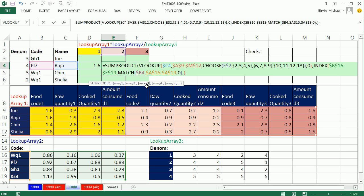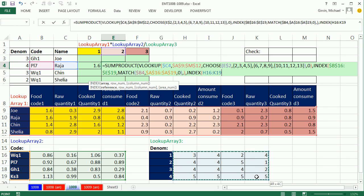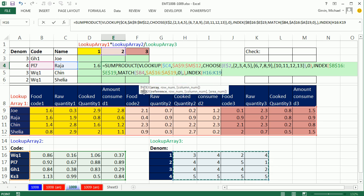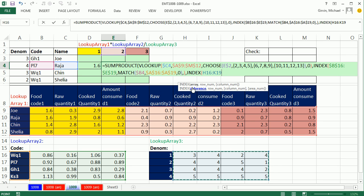Now, comma, oh, array three. Well, it's the same thing, index, except for our array right there, the array right there, the two-way array, F4 to lock it in all directions, comma.